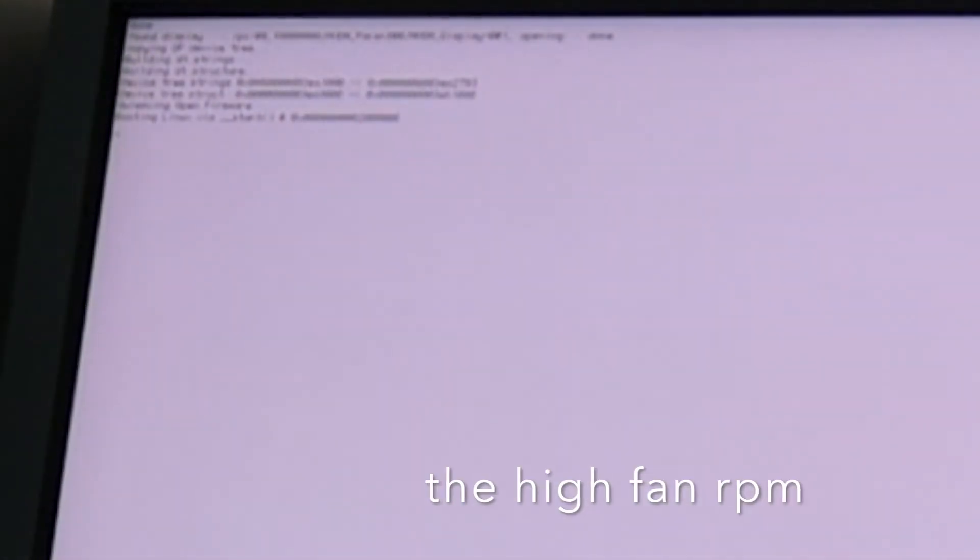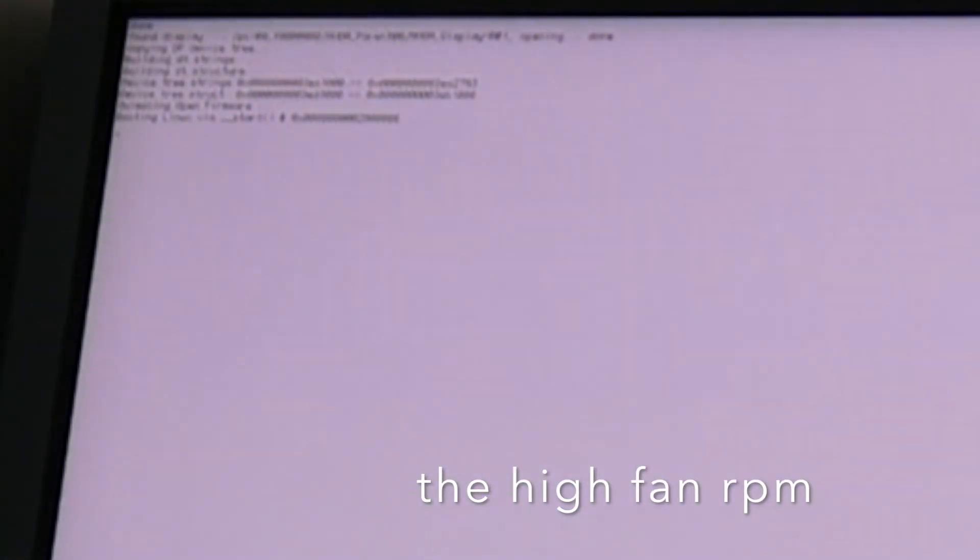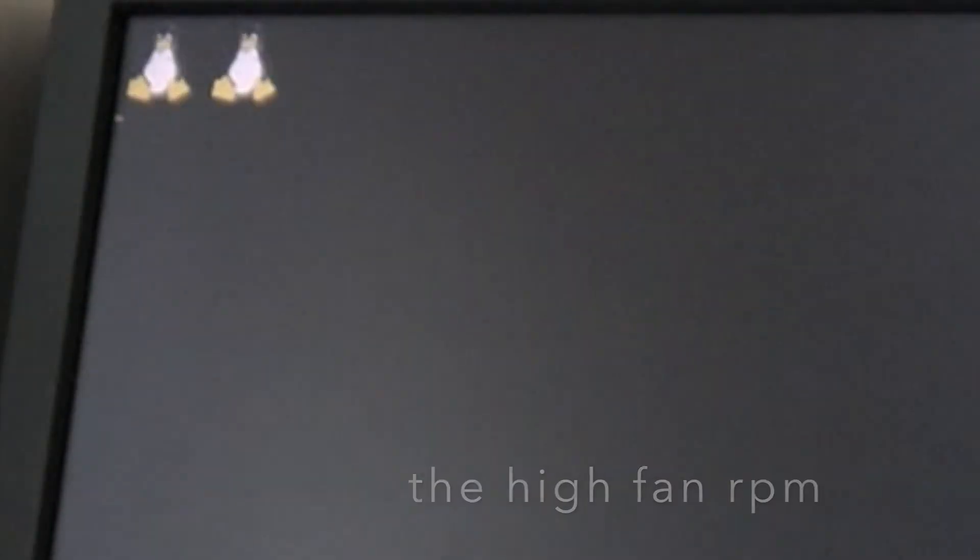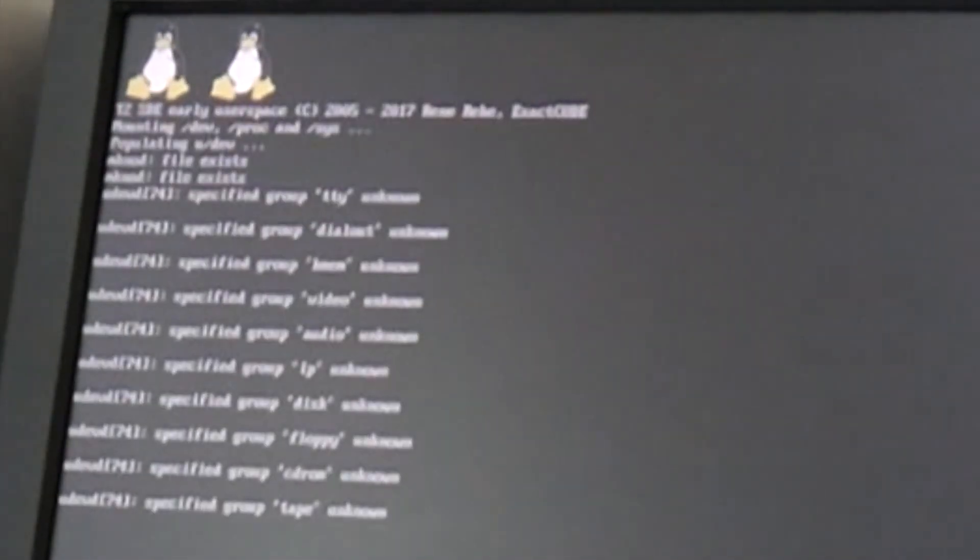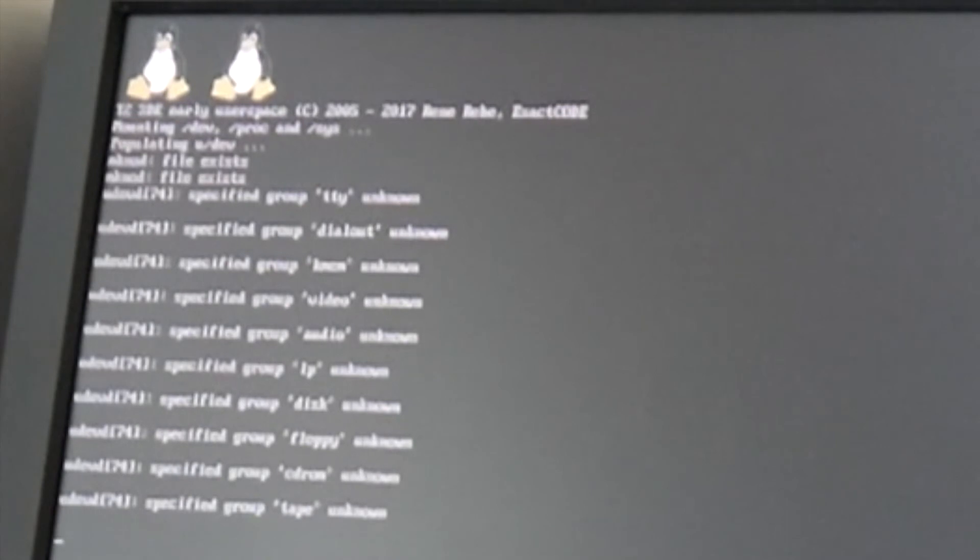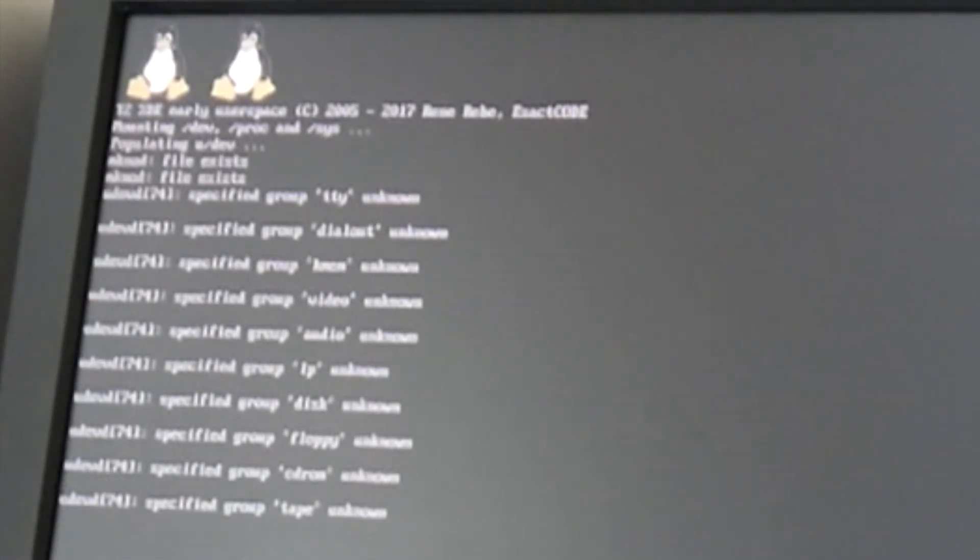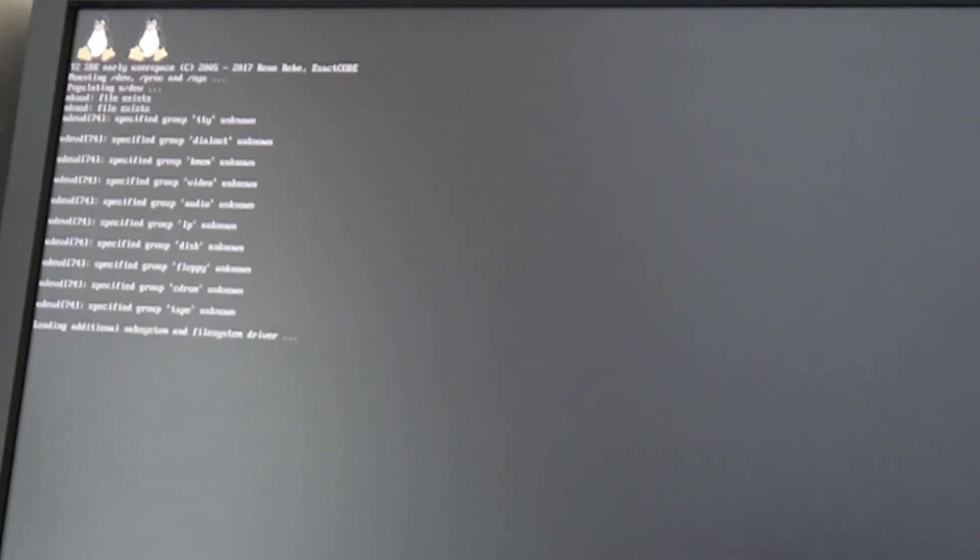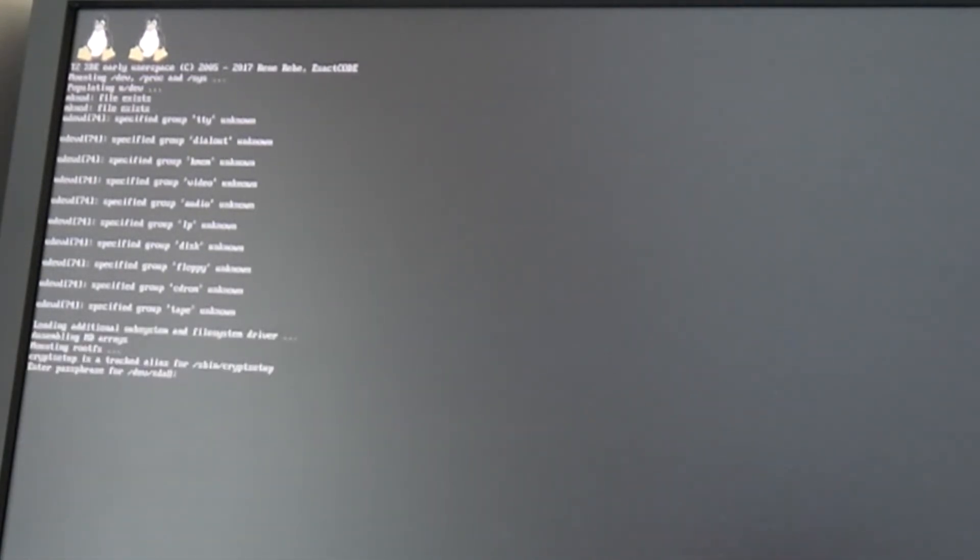This by the way happens if the system management controller is not getting a frequency update for the fans. Then after 30 seconds or so without any frequency update from the operating system, the system management chip is going into this emergency 100% fan mode for the case the operating system is crashed or something like that to prevent overheating of the CPUs.